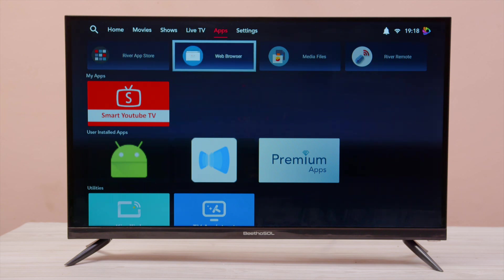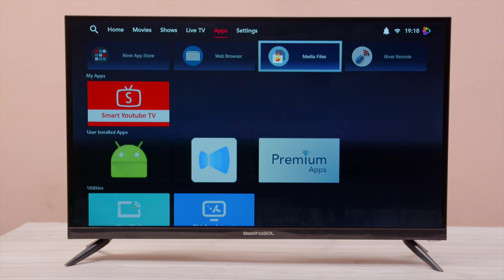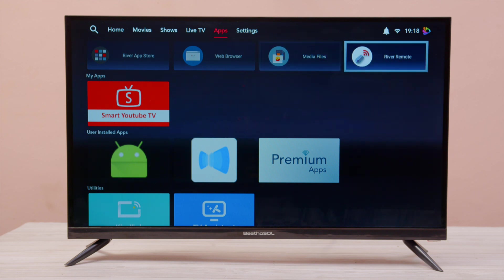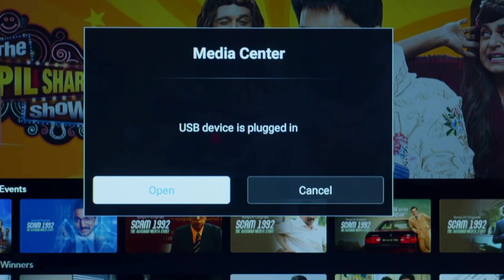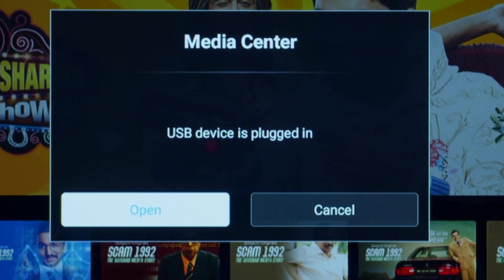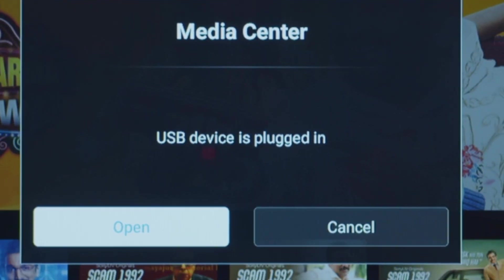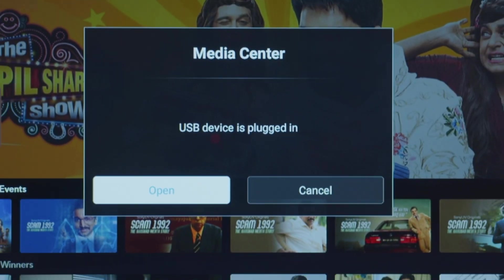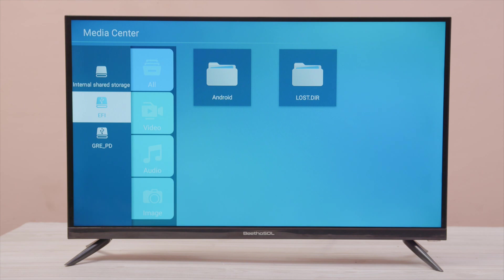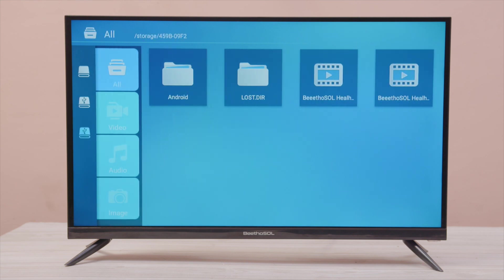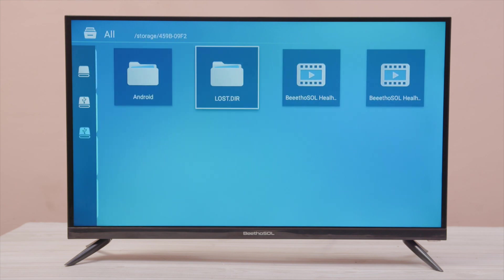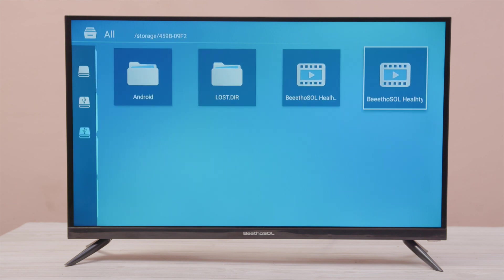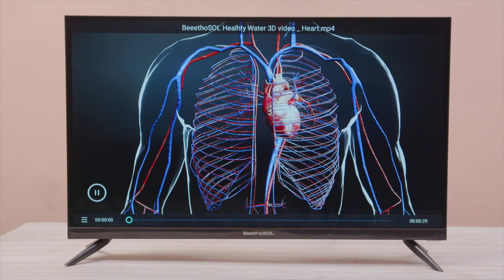In the Apps page, you have App Store, Web Browser, Media Files, options for Pen Drive, River Remote, etc. When you insert the pen drive, the Media Center menu will pop up. Click the Open button and select your pen drive. You can play media from your pen drive.